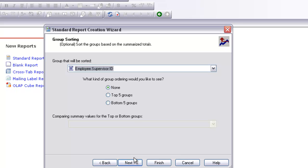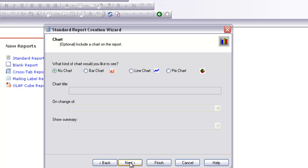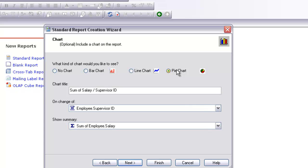Group by supervisor ID. I am not going to select any top group — I will leave it as none. This time I am going to select a pie chart rather than a bar chart or any other chart. Sum of the salary I will leave as it is, and then I select next.